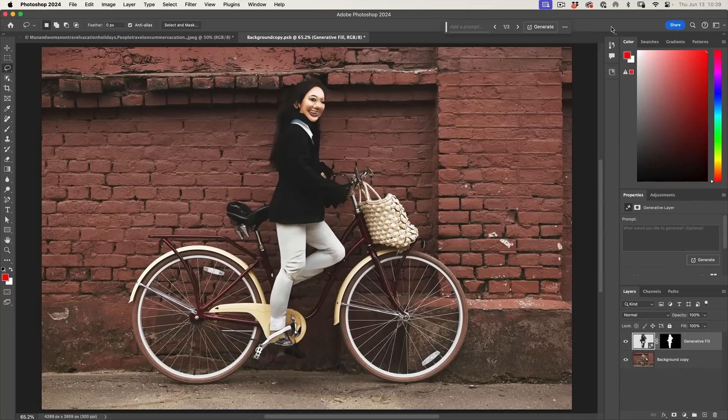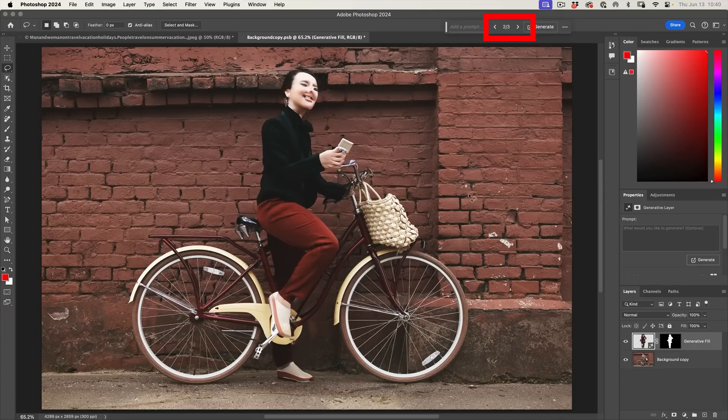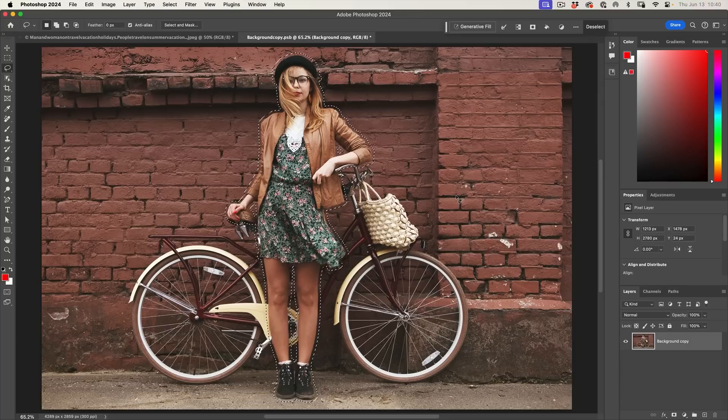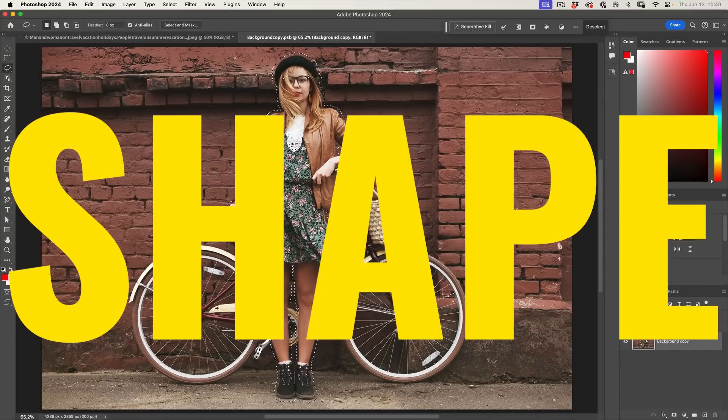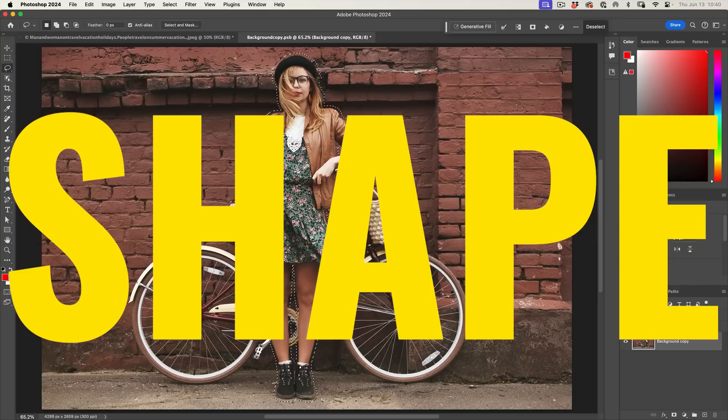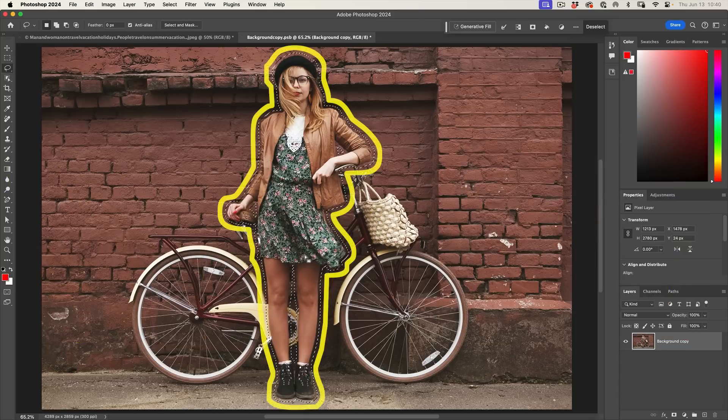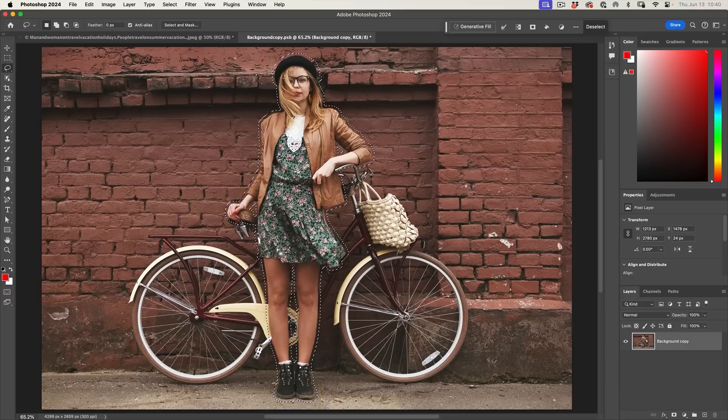Okay, this is what happens. It is generating another person. All three variations here. We've got a new person being generated. Let's undo this. Why? Why is it doing that? Well, if you check out another one of my videos, the number one thing that influences a selection is the shape of the selection. Because it's such a perfect silhouette of a person, it thinks we want to create a person.